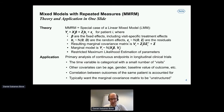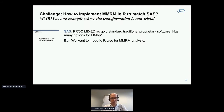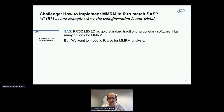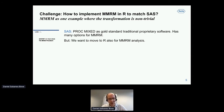The challenge was: how do we implement this MMRM in R to match the SAS results we had before? This is really one example where the transformation is non-trivial. Starting from SAS, where PROC MIXED is the gold standard traditional proprietary software and has many options for MMRM, we want to move to R also for MMRM analysis.